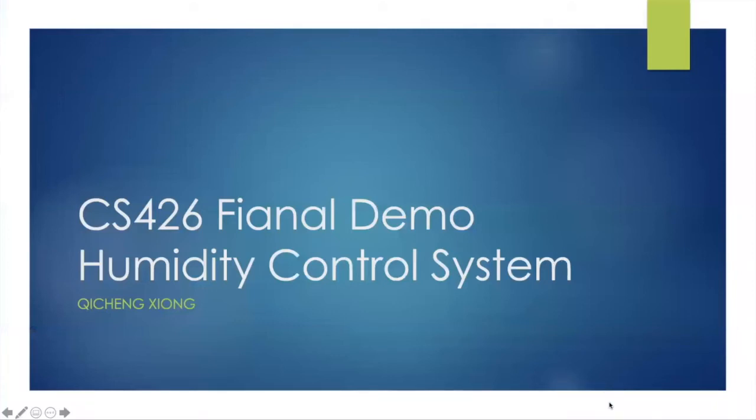Hello guys, I will show you the humidity control system I built over this semester.